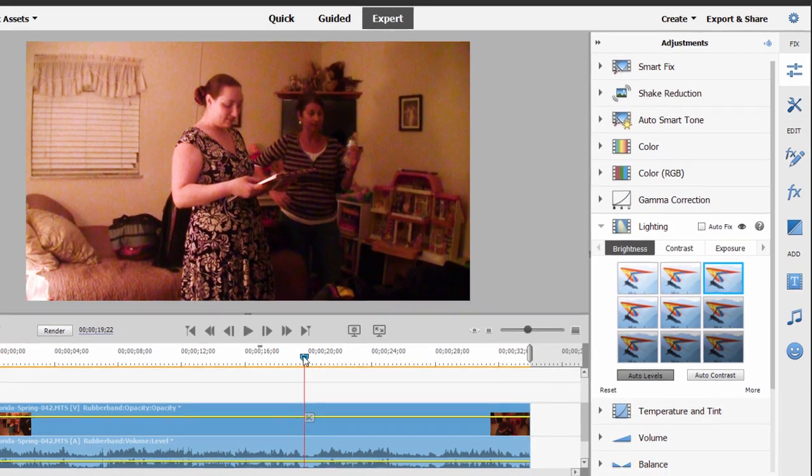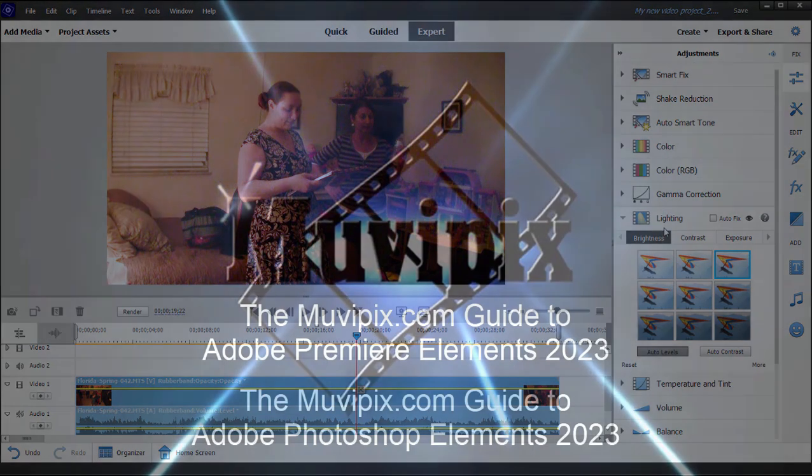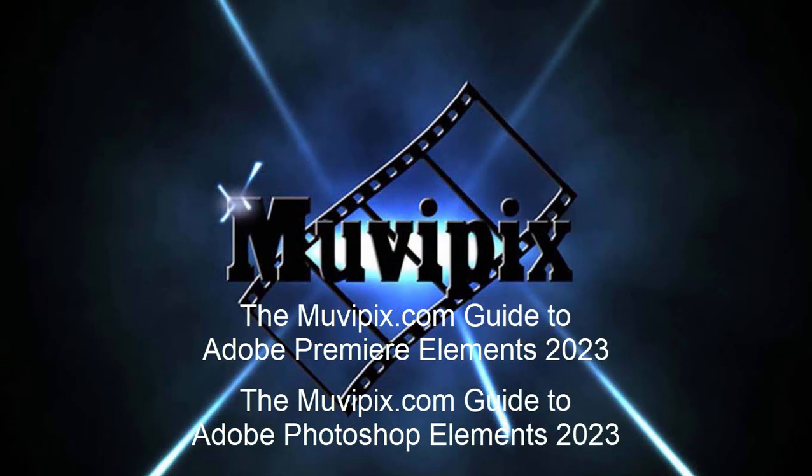I suppose we can make some other adjustments to it if we wanted to, but I think the automatic tool does a great job. Now if you want to know more about these great tools here in the adjustments panel, if you want to know everything there is to know about Premiere Elements, check out the tips and tutorials we have at MoviePix.com. If you want to know every single thing there is to know about the program, you'll want to check out the MoviePix.com Guide to Adobe Premiere Elements. It's available on Amazon.com, and I'm the guy who wrote the book. I hope to see you again real soon at MoviePix.com. Take care.